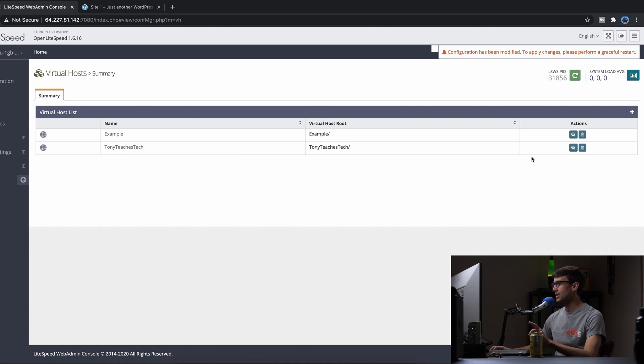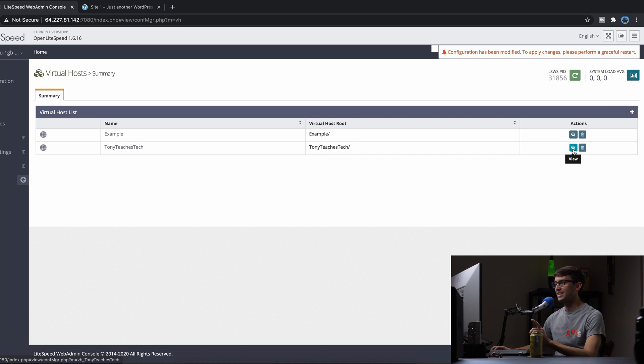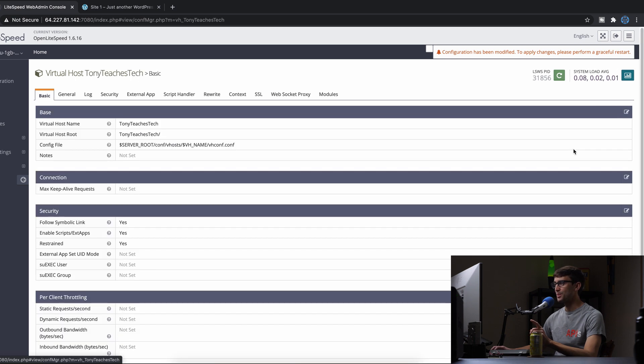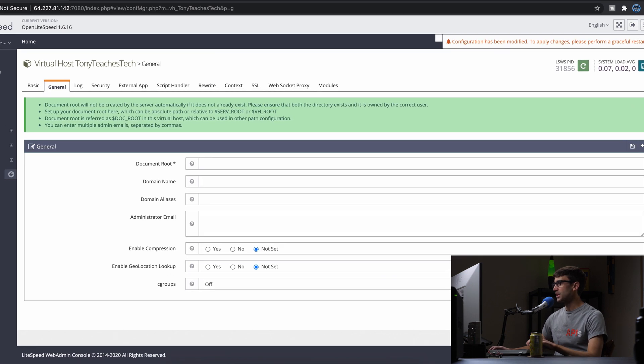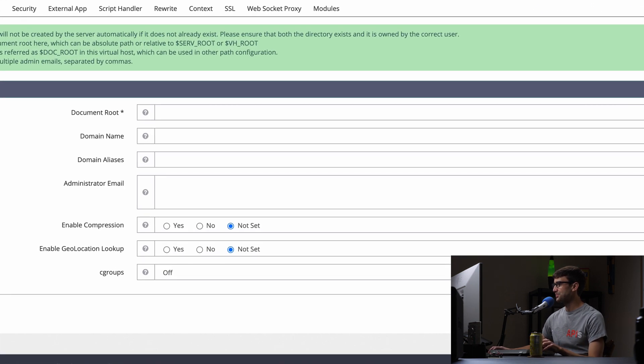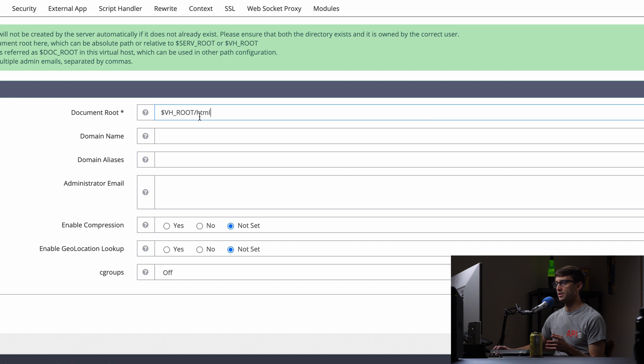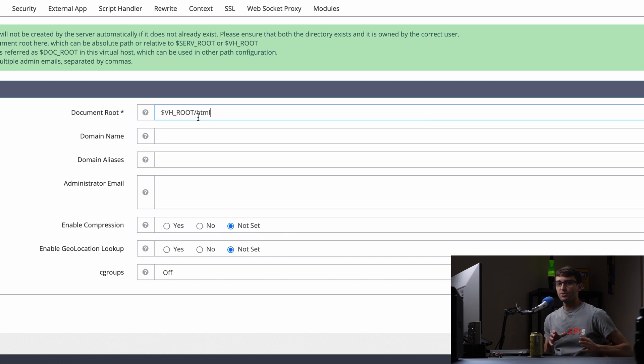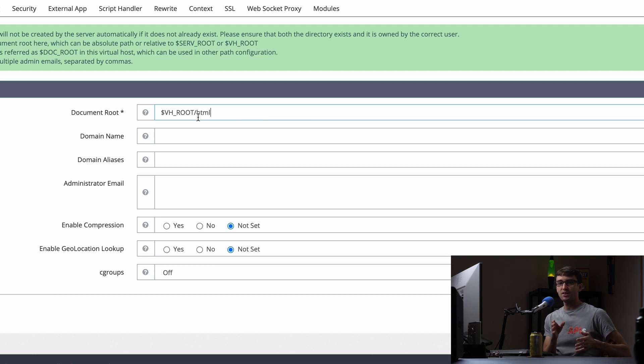Next, let's go to the virtual host list and click on View. Under the General tab we can set the document root. This is where we use variables. The $VH_ROOT variable corresponds to /usr/local/lsws/TonyTeachesTech. We created those directories, so TonyTeachesTech/html is where our index file lives.